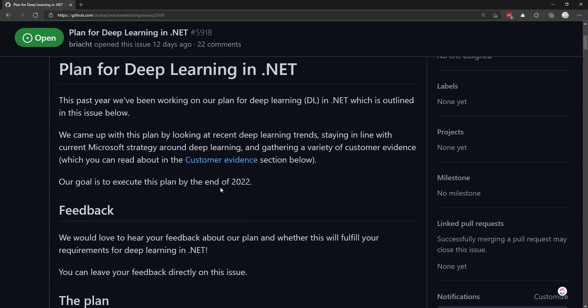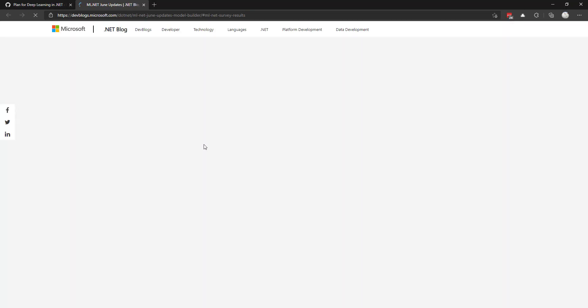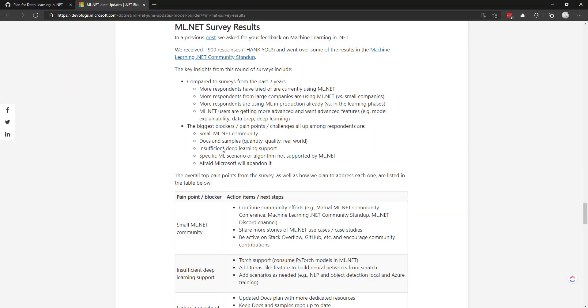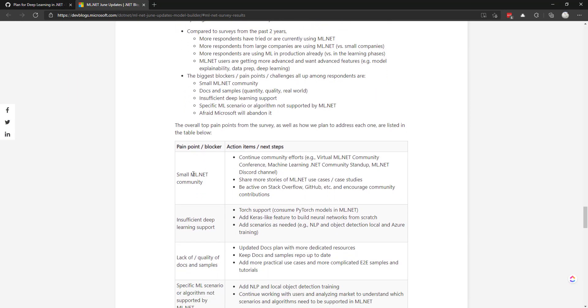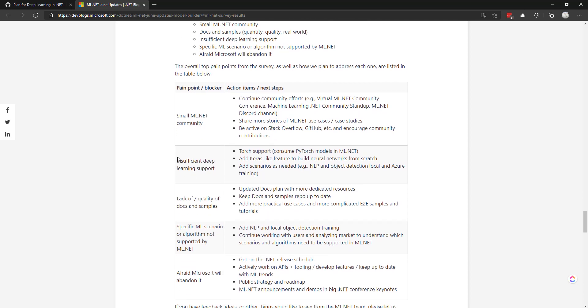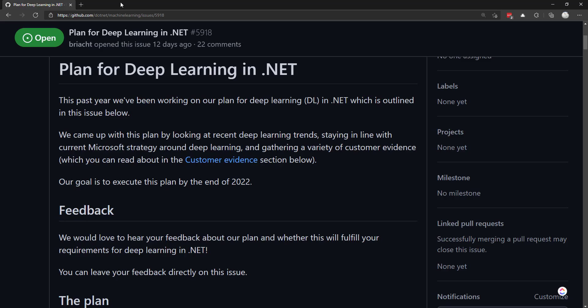This came from the customer survey that was done a few months ago. One of the survey results was insufficient deep learning support, so that is what these plans are going to help with.